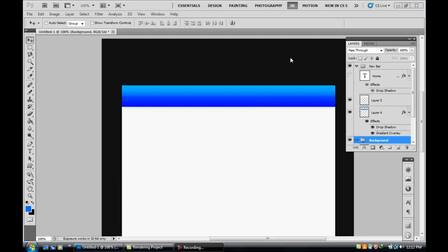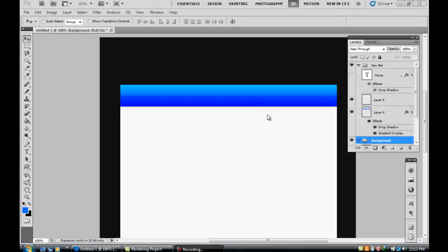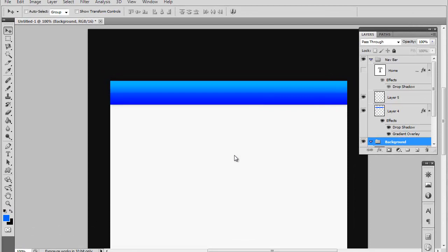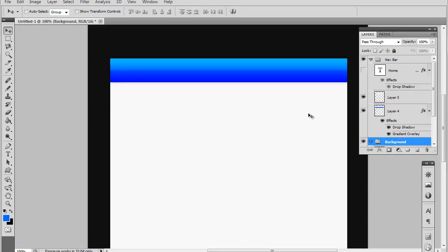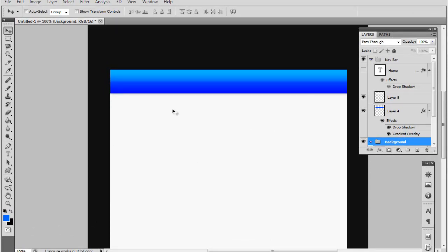Welcome to part 2 of the basic website template tutorial. Now we have our basic structure here and our navigational bar.